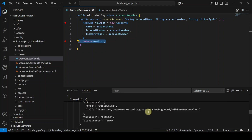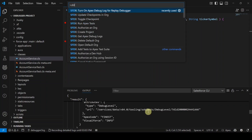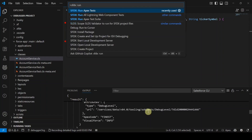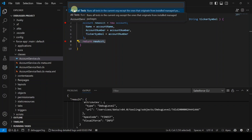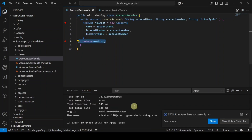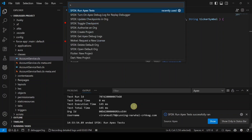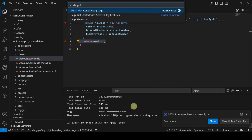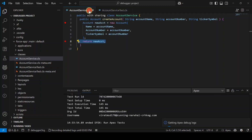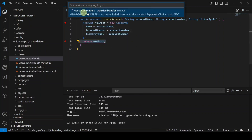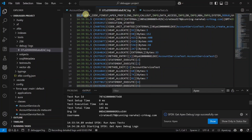Open the Command Palette again with Ctrl+Shift+P and search for 'SFDX: Run Apex Test.' Click it and select AccountServiceTest. A new .log file is added for us after the test runs.